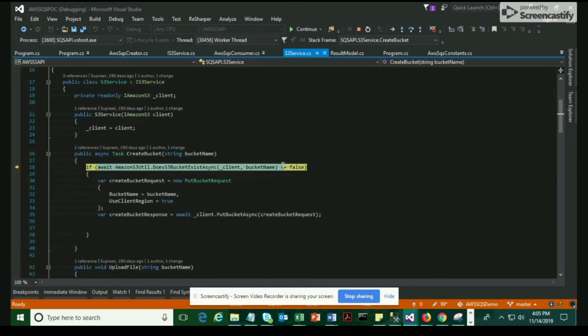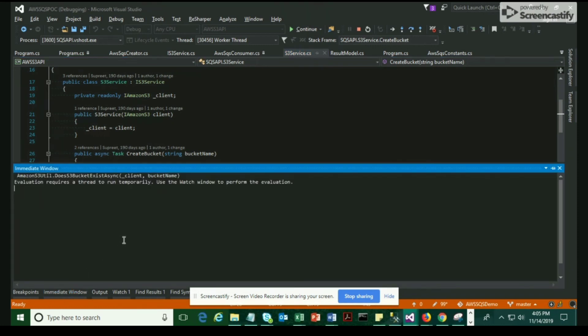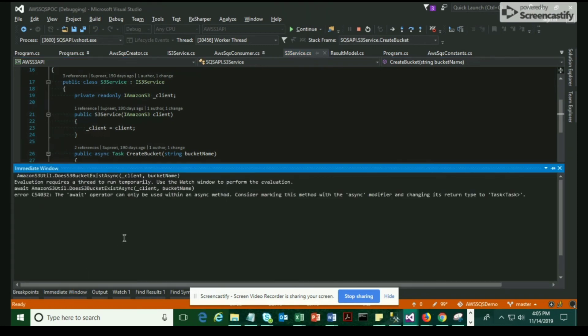This is going to check whether the bucket exists or not. If it doesn't exist, then it comes to the place where we create the bucket request object. Now we're going to see whether the bucket has been created or not.